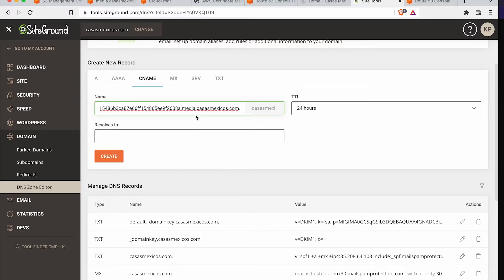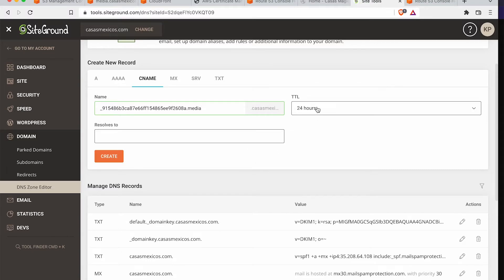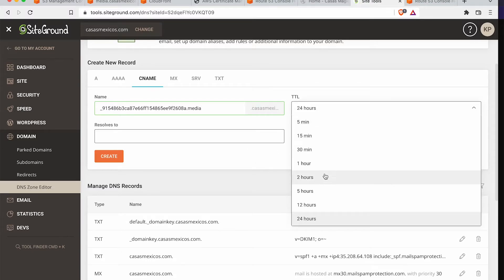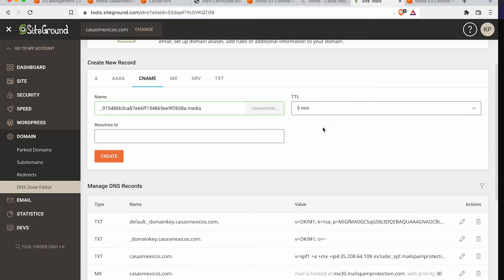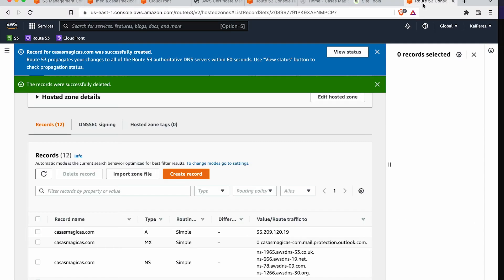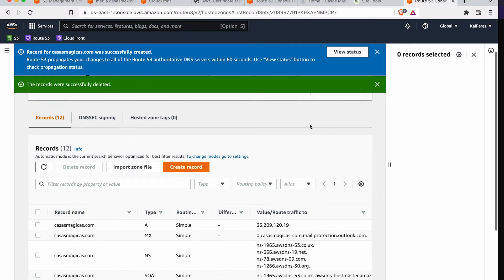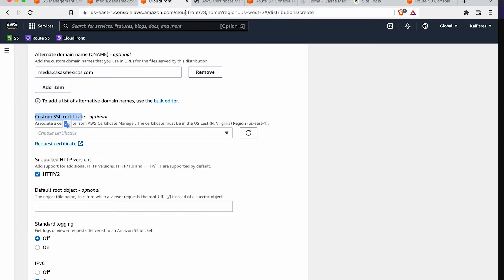And we're going to paste in all of that information that we saw from over there, but we're going to delete the domain at the end of it. TTL. I always like to start it off as little as possible so that this can certainly get propagated ASAP. Cool.